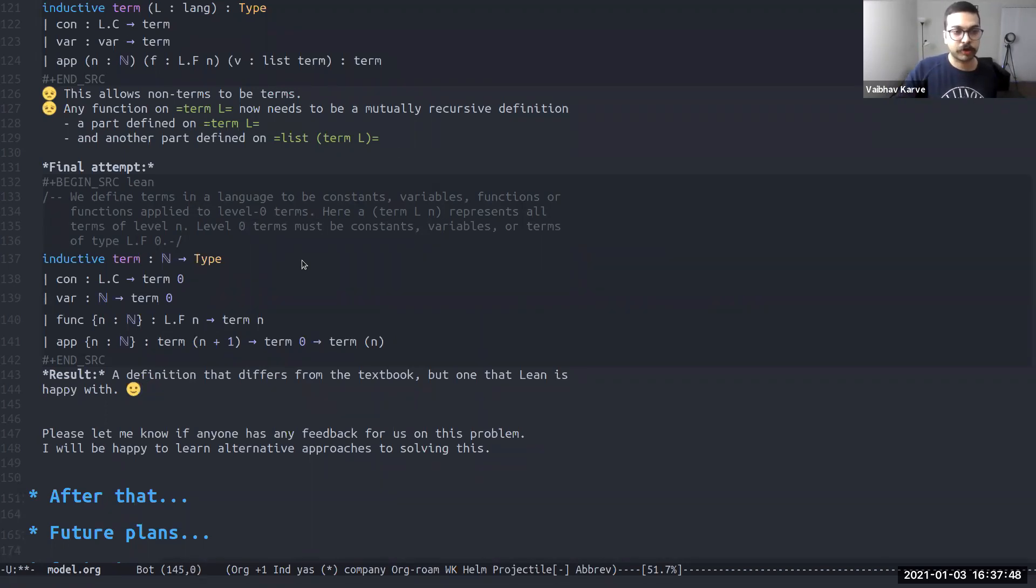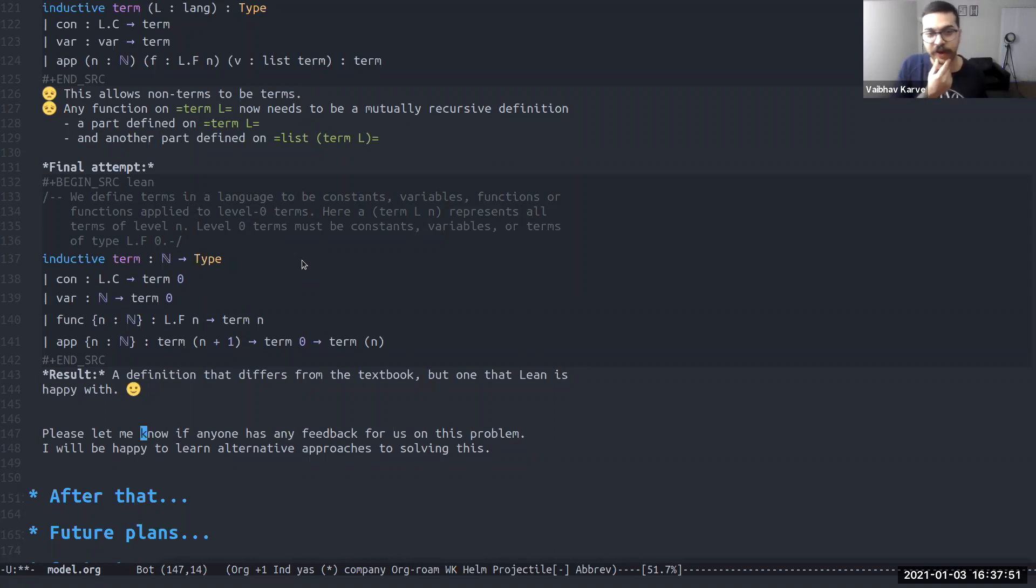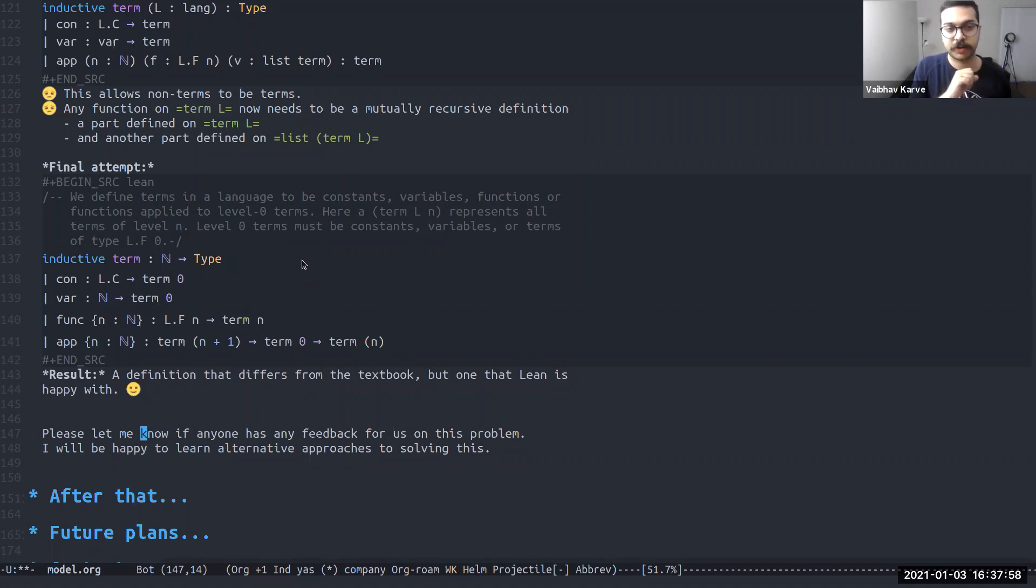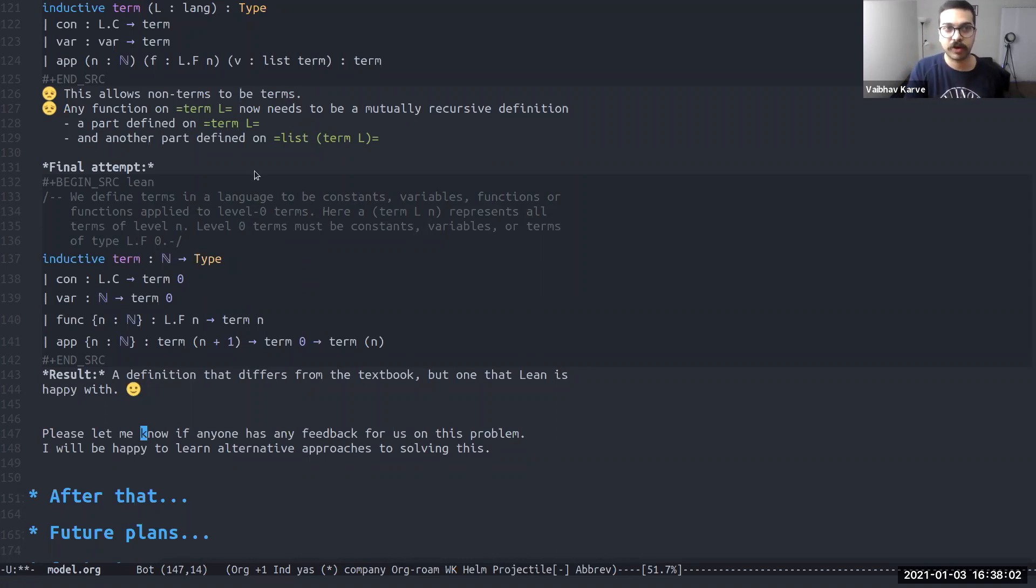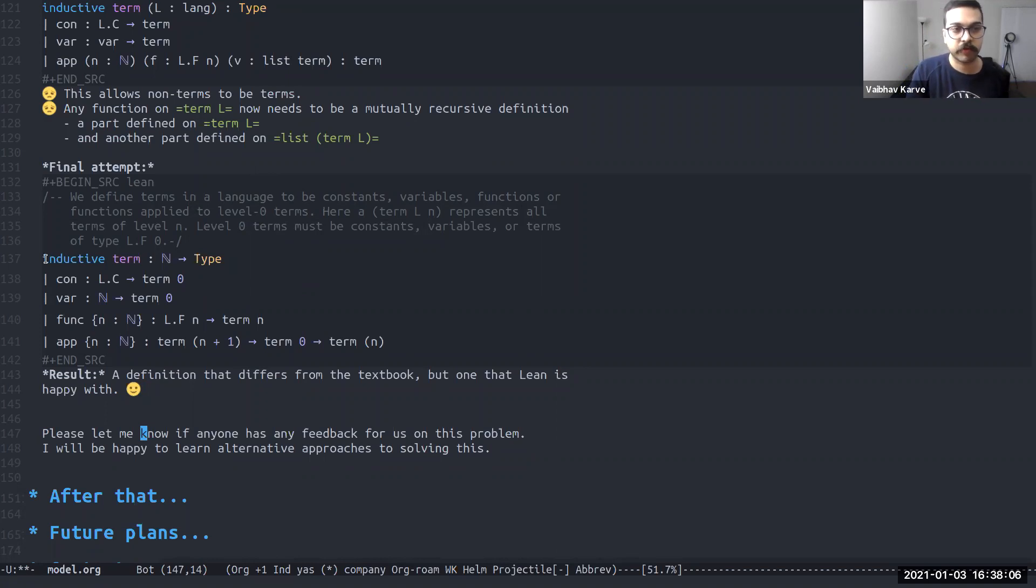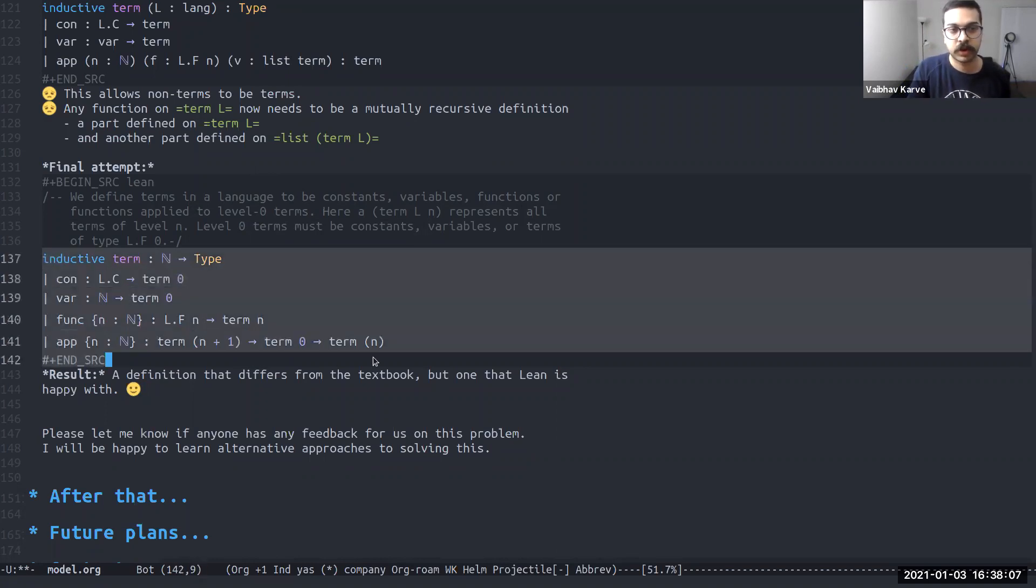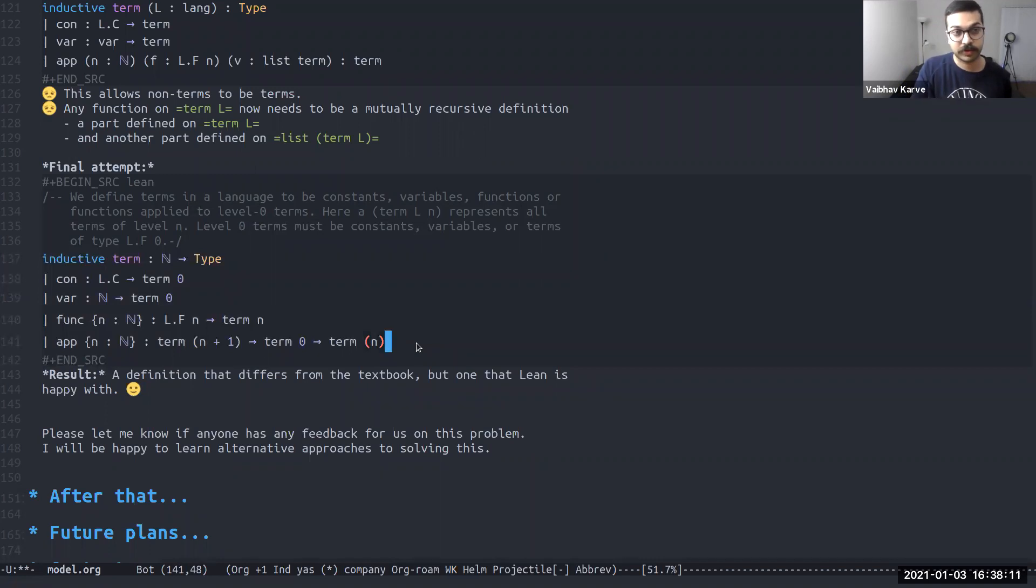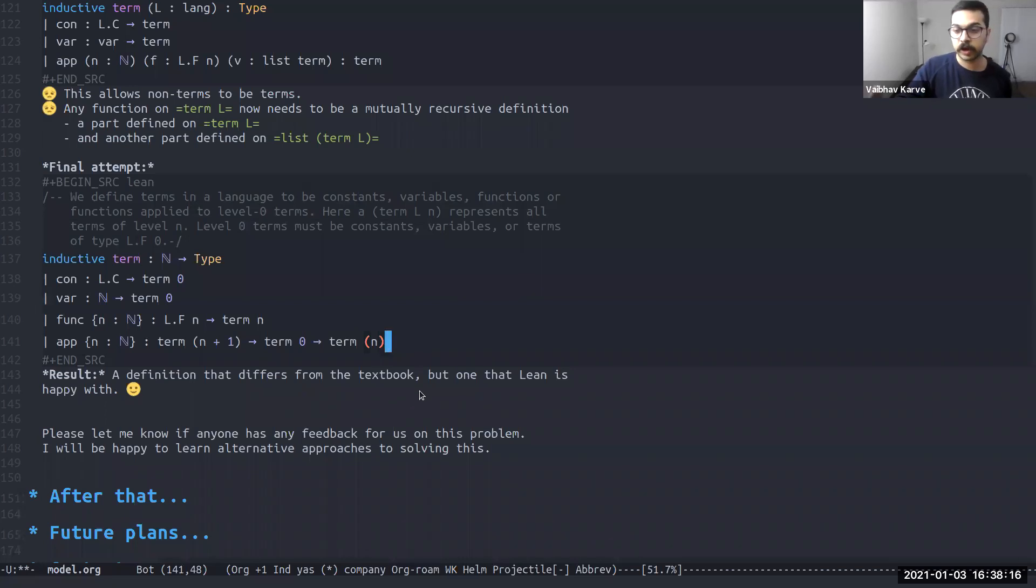So this definition is very different from definition given in the textbook because we have introduced this whole notion of the level of a term. But at least it makes Lean happy. And now it is sort of up to us to show that this is in fact equivalent to the definition given in the book. Also, I want to mention that I will be very grateful for any feedback if anyone has any feedback for us on this problem, because we'll be happy to learn of any alternate approaches to solving this. Figuring out each of these approaches and settling on the thing that works appropriately took us a long time. And we learned a lot in the process. So we will be happy to hear more if anyone has anything to say on this issue.